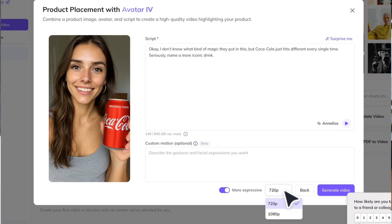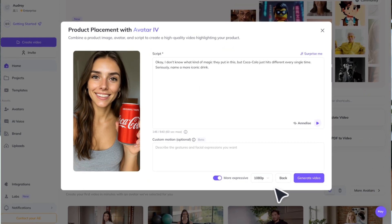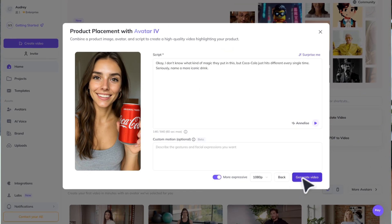Then choose to export this video in 1080p and hit generate.